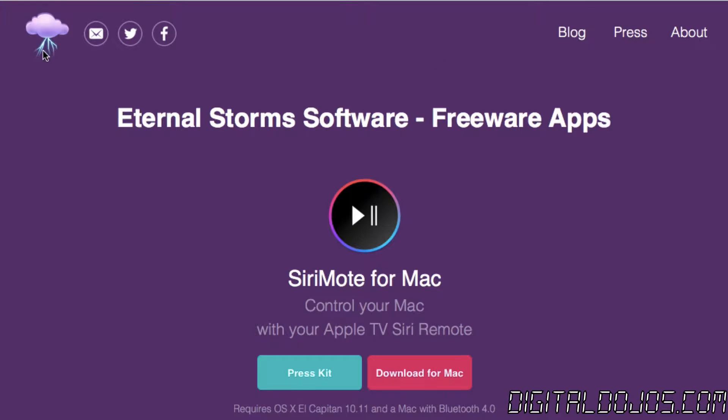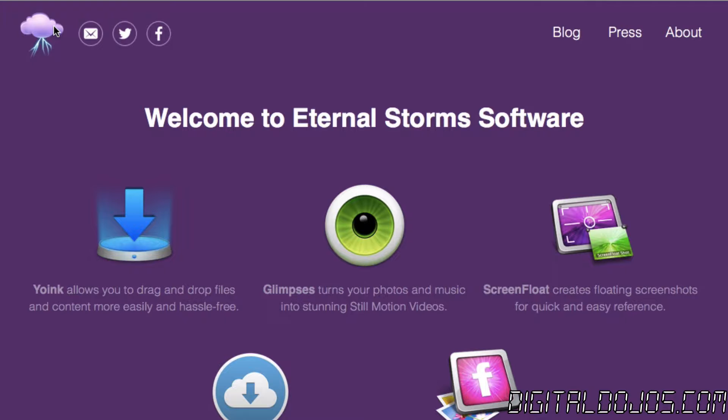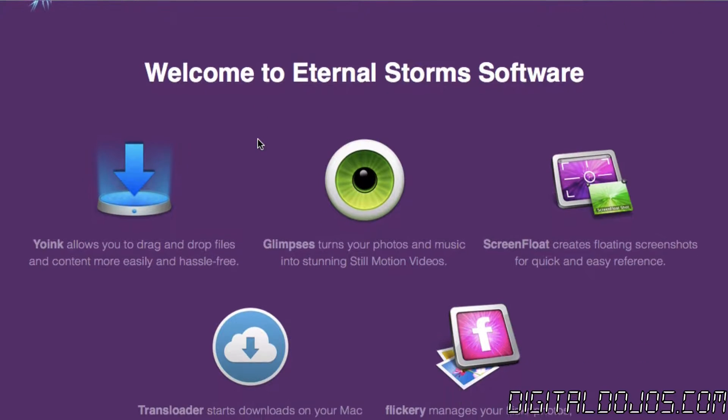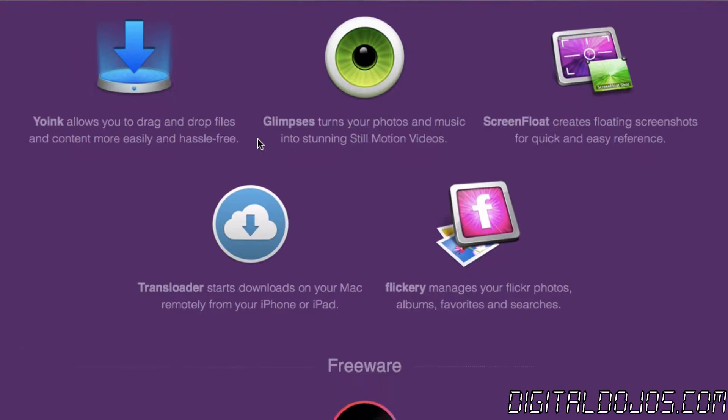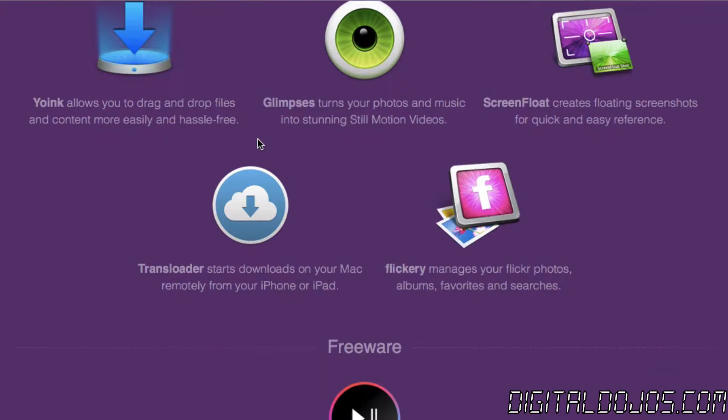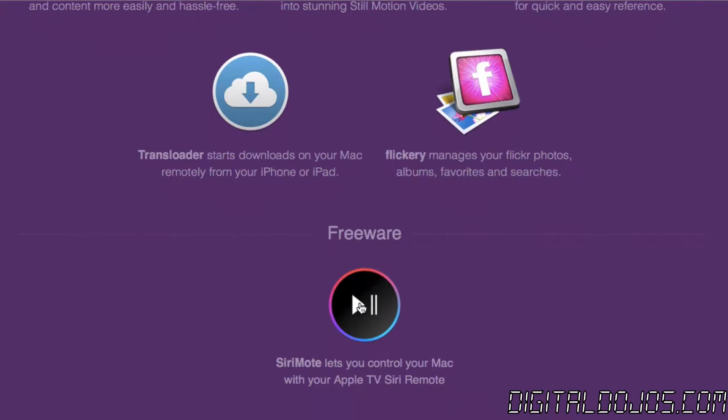So a big shout out to Matthias over from EternalStorms for sponsoring Digital Dojos this week. He is the creator of the freeware that we're taking a look at today, however there is a great suite of apps for Mac OS X and iOS that you can check out over at EternalStorms.at.